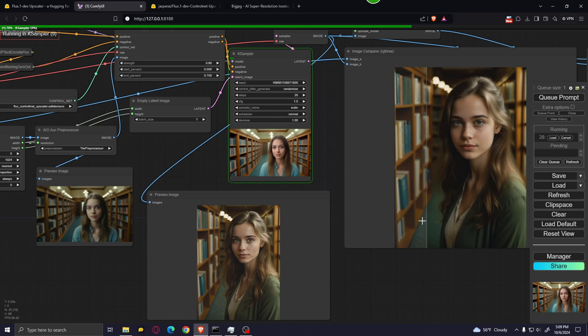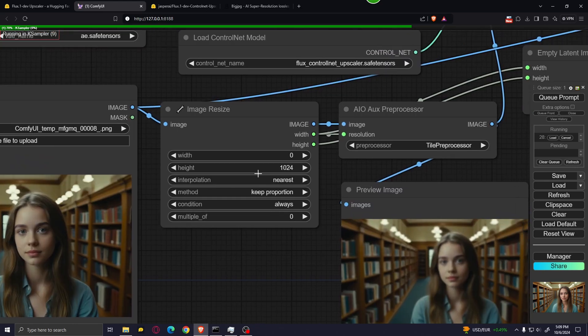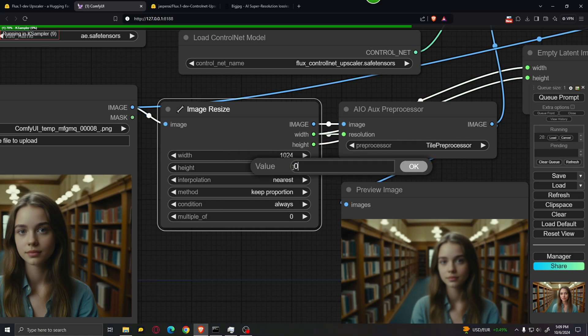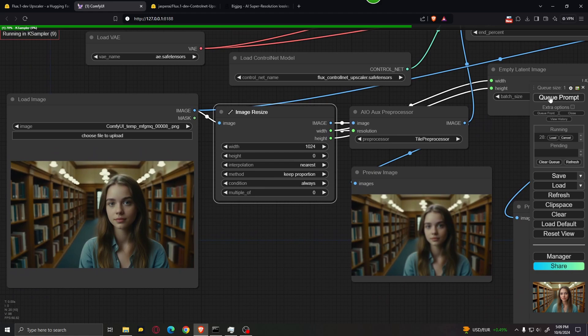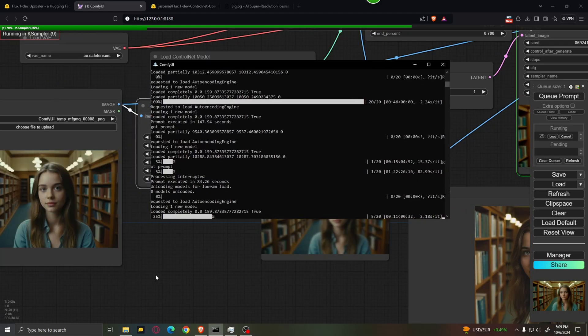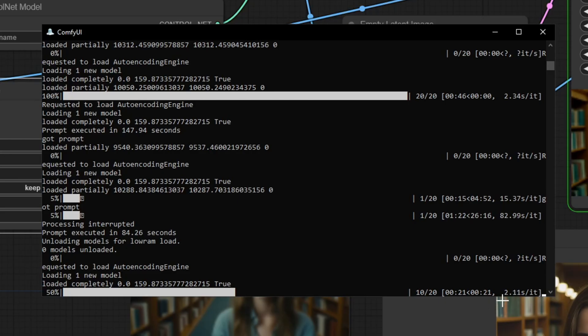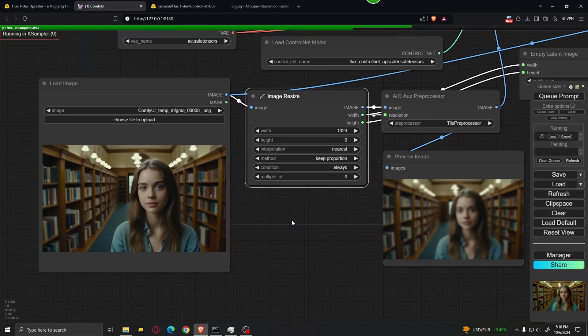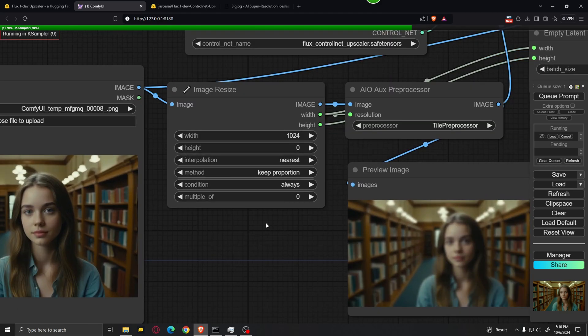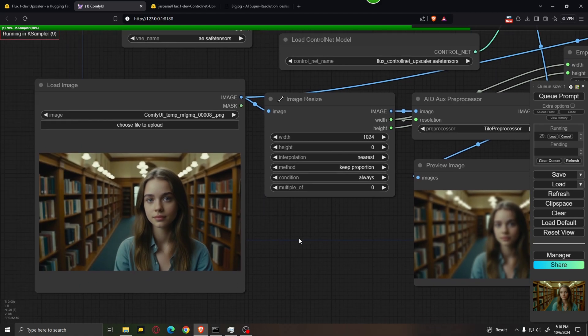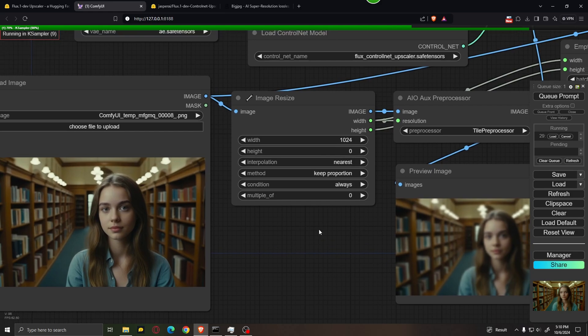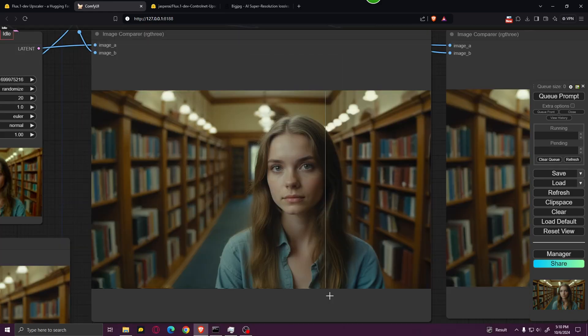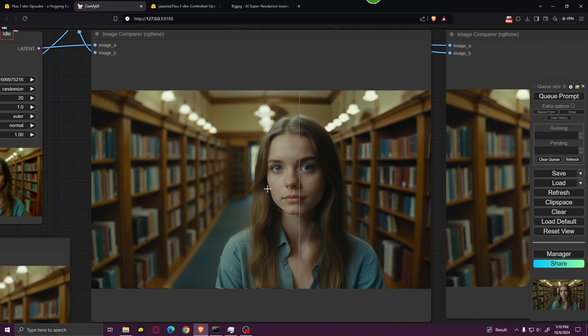But don't worry if that happens. All you have to do is cancel the generation. And over here in the image resize, just set the width to 1024 and the height to zero. And I'm going to click Queue Prompt again. And as you can see, by switching these two values, the generation speed is a lot faster. So keep in mind whenever you want to upscale a landscape image, to set the width to 1024 and height to zero. And whenever you want to upscale an image that is either a square or it is vertical, set the width to zero and height to 1024. And here is the result.